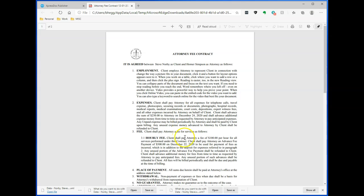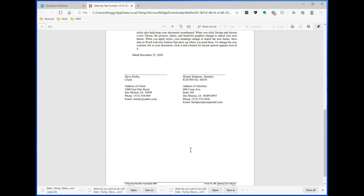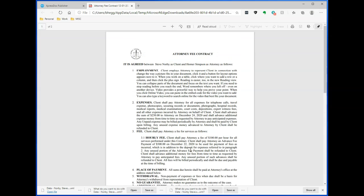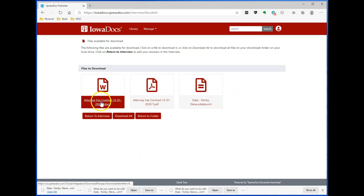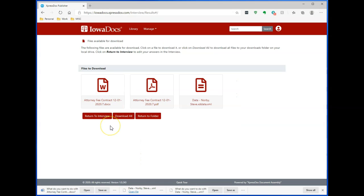As you can see, the red text is gone. I can then save, print, or send this to my client. Attorney fee contract for the Word version.